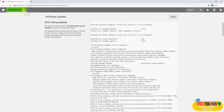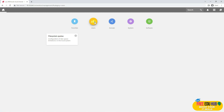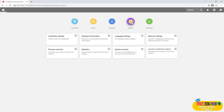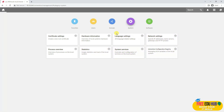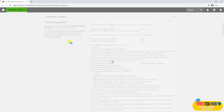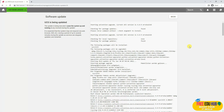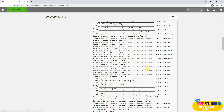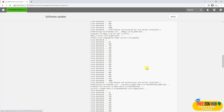Going back, you can check the users on the system. You can check the domain settings if you want to join a domain. Different settings related to hardware, language, and network can be configured here. On the software tab, it's telling us about available updates.